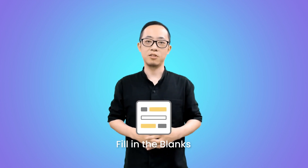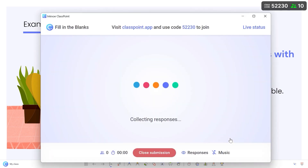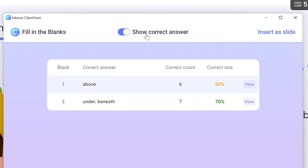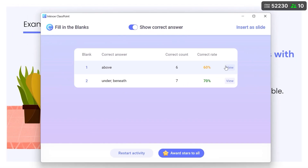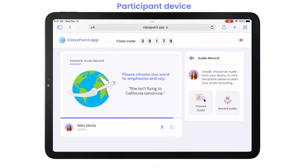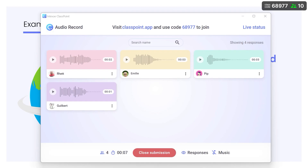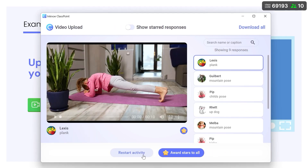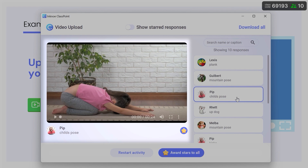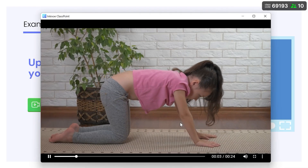On top of that, we've added fill-in-the-blanks, audio-record, and video-upload. Fill-in-the-blanks provides teachers with abilities never before possible, with its auto-scoring capability and insightful summary. Audio-record is perfect for language learning — students can either upload pre-recorded clips or record audio on the spot. And video upload just brings things to a whole new level, allowing limitless creativity when it comes to showcasing students' work or presentations.